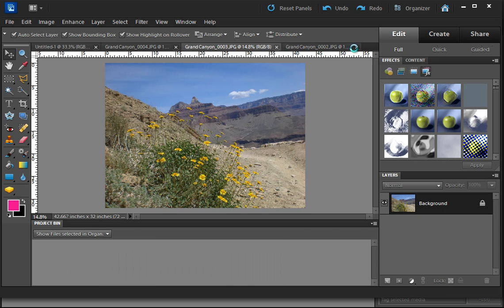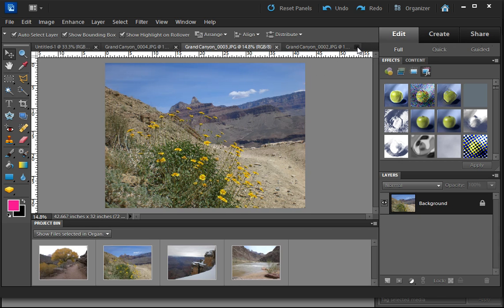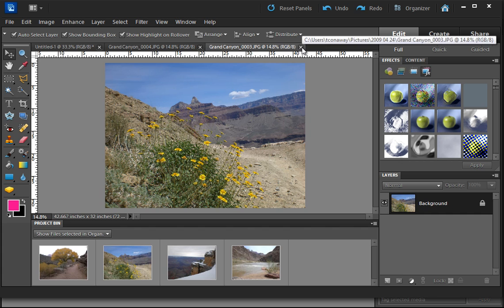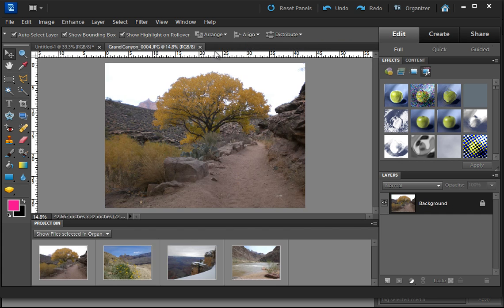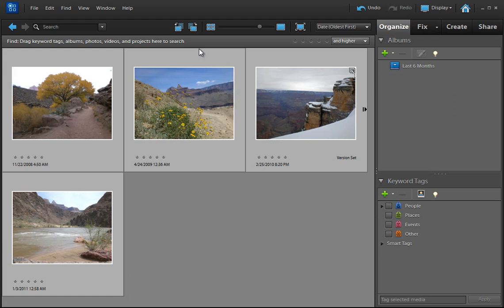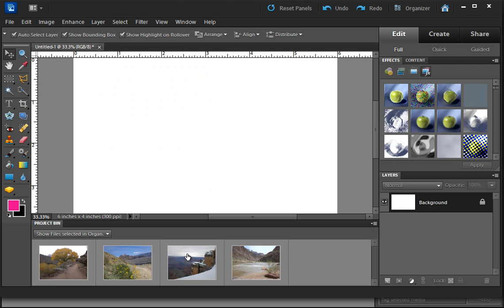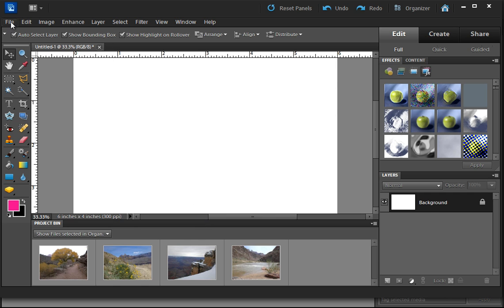So I'm going to go ahead and close all these by selecting the little X to the right of the window. And what I had here, or the tab,